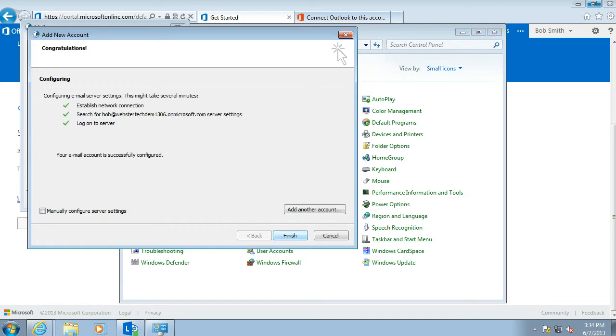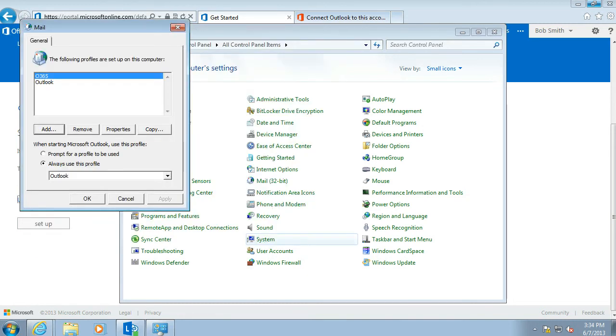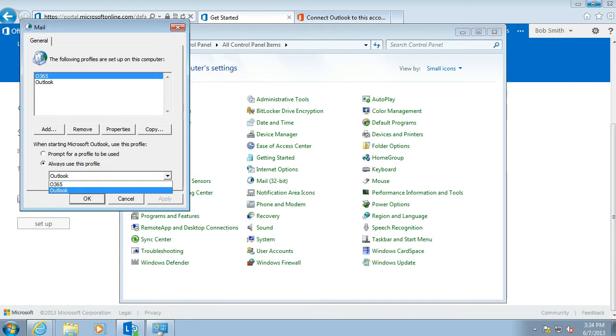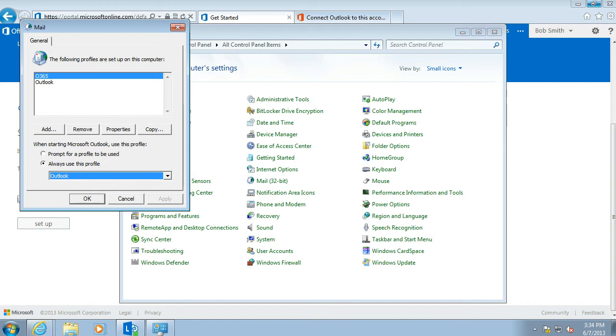So now that we have created a new profile for Outlook, we have two choices. We can either tell it to start using the Office 365 one and opening that automatically. Or we can prompt for a choice of which profile. I am going to choose Prompt so I can show you the difference.